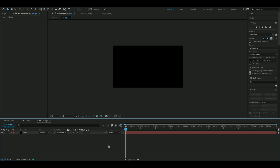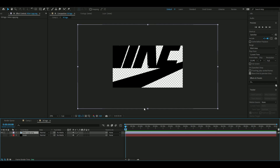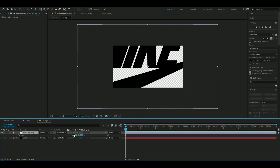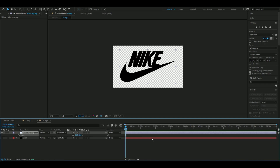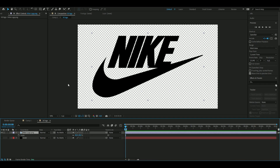The first thing we're going to do is import a transparent version of the logo you want to make 3D. I'm going to use a Nike logo for this. Then decrease the size to 40 percent.